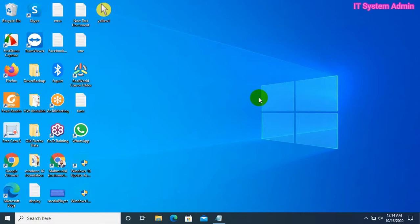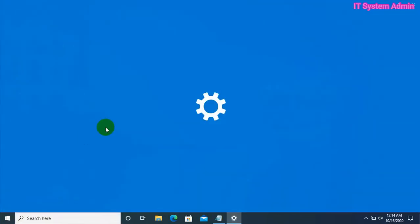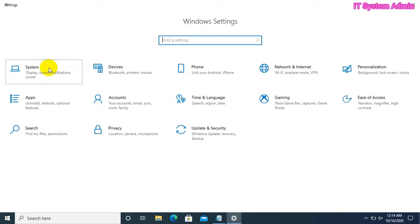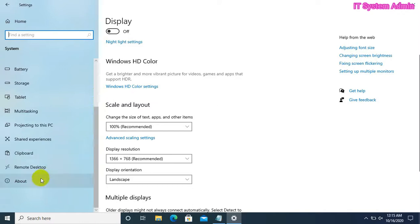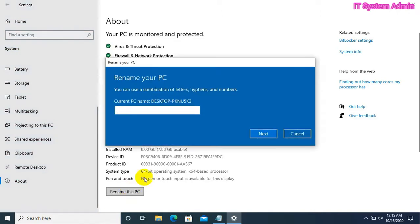First of all, click on the Start menu, click Settings, now click on System, click on About. The device name is the computer name. Click on 'Rename this PC'. My PC is the current name. I am giving the new name as 'My PC'. Click on Next.